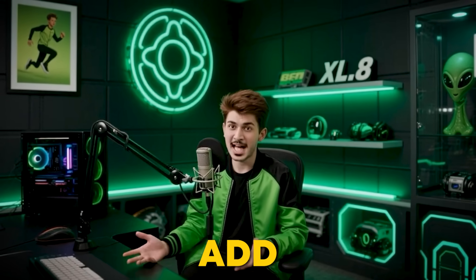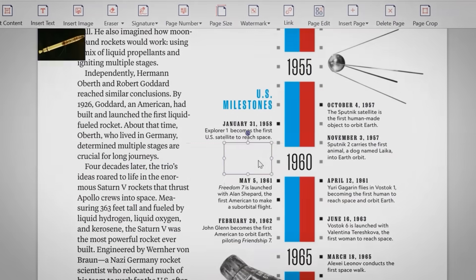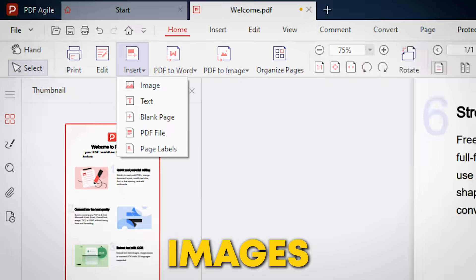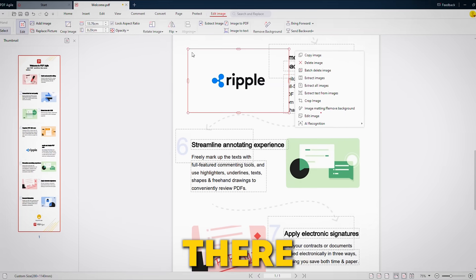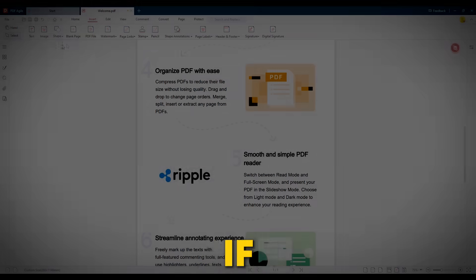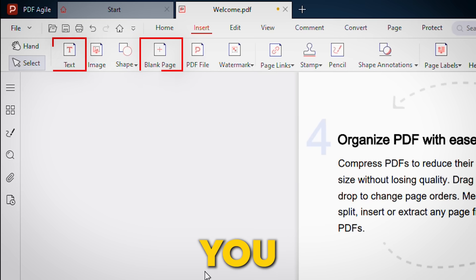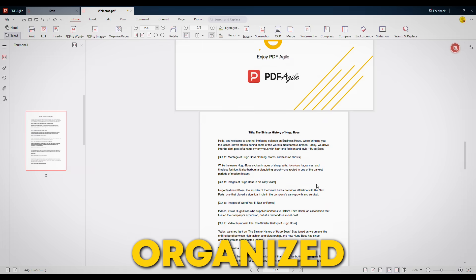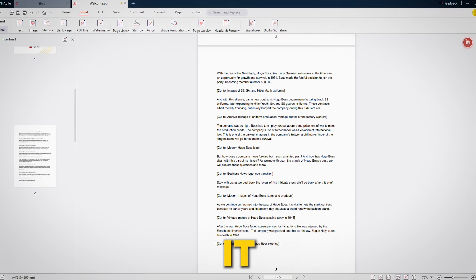Now that your PDF is looking great, you might be thinking: what if I need to add something else? Maybe a picture or more text? That's where the insert feature steps in, and trust me, it makes all the difference. With just a few clicks you can add images — simply select the image option, upload your file, and it's right there in your document. If you want to add more text or a blank page, no problem. You can even merge with another PDF or add page labels to keep everything organized.